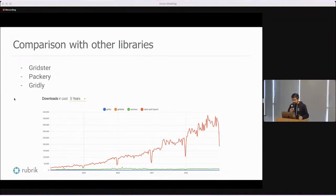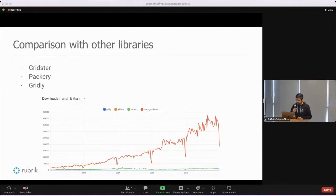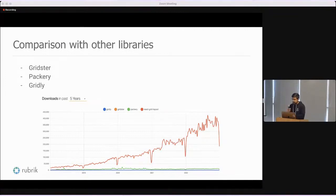You can see that based on the trend, React Grid Layout has grown popular over the years. It has been around for a long time and it continues to grow popular.